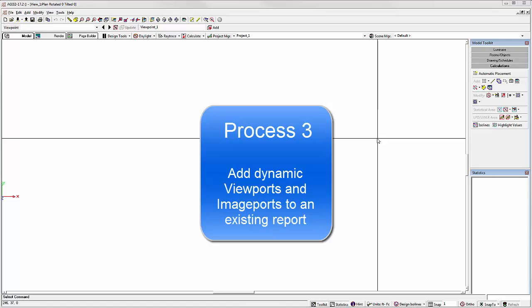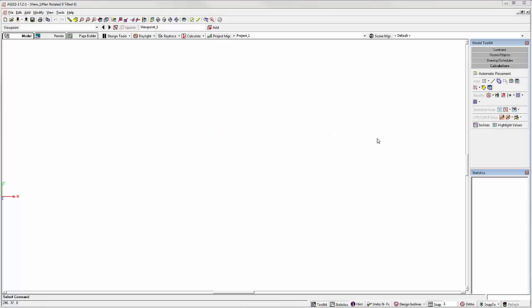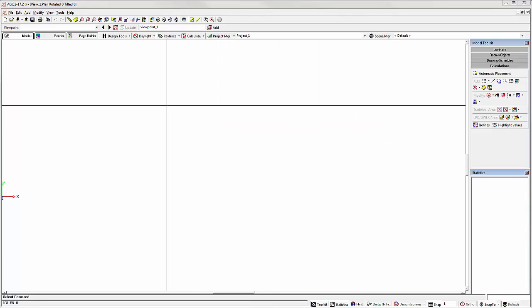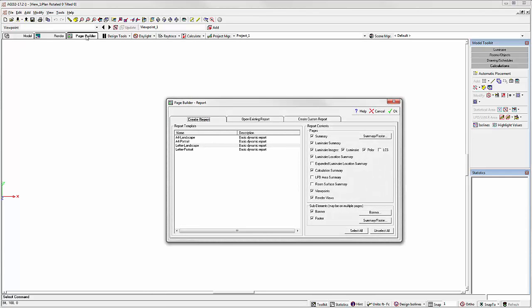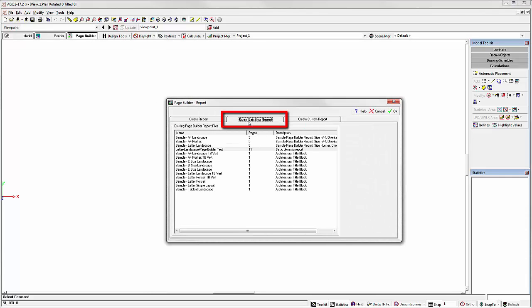Process 3: Add dynamic viewports and image ports to an existing report. Open a new AGI32 file, no project content, and go to Page Builder. Locate your existing report from the Open Existing Report tab.